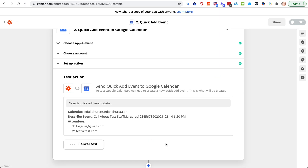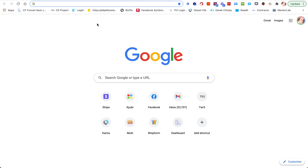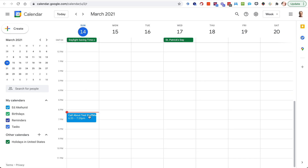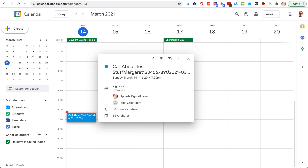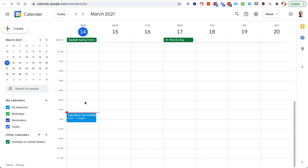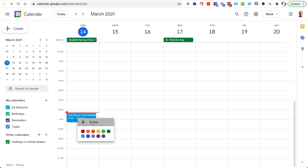We hit continue and test it, and it actually sends. Let's go look at the calendar — calendar.google.com — make sure you're in the right calendar, and there it is. See how it parsed? It didn't parse perfectly — it got the date and the time right, which it will always get right. The other text like "call about test stuff," the name, and phone number all came through. Sometimes the text runs together a bit, but that's fine — the information is there, and it'll be in your calendar. You can also sync Google Calendar with iCal or other calendars.